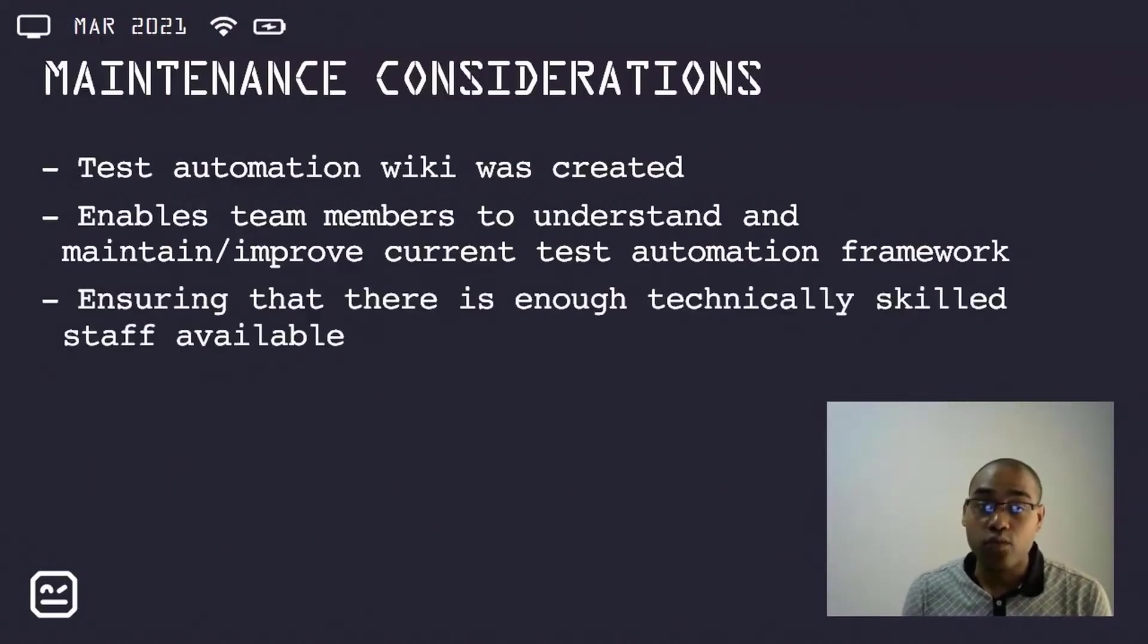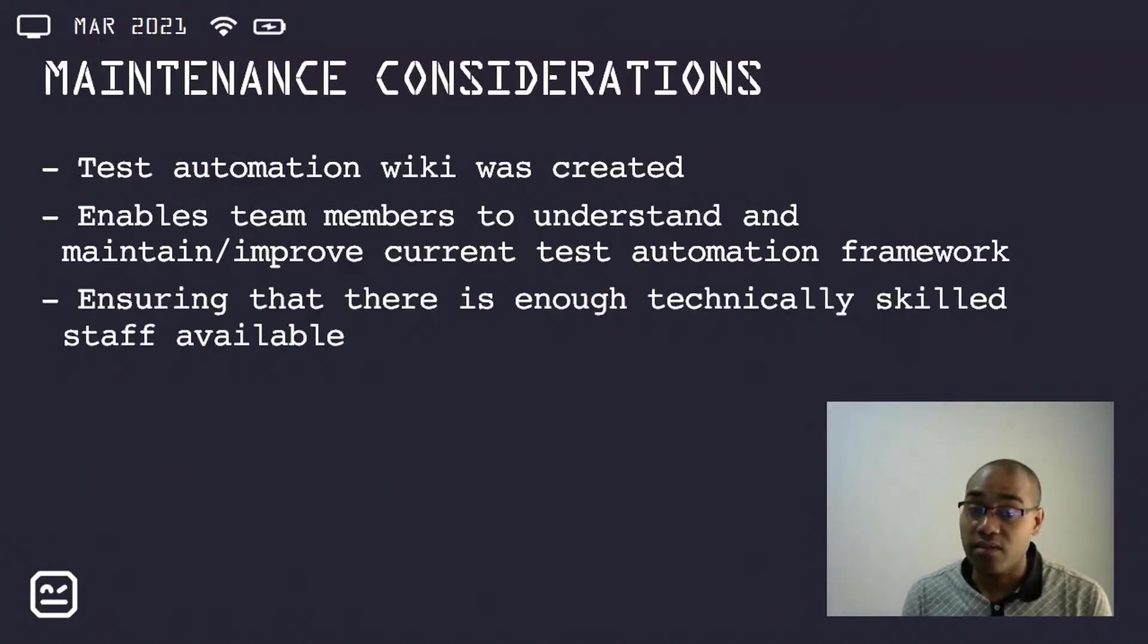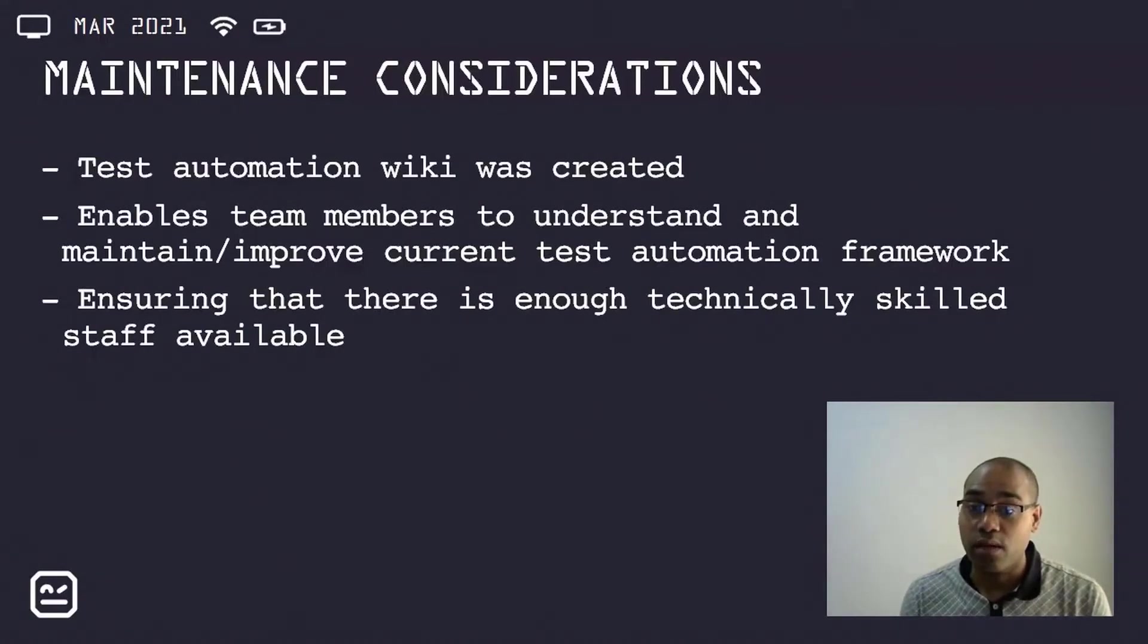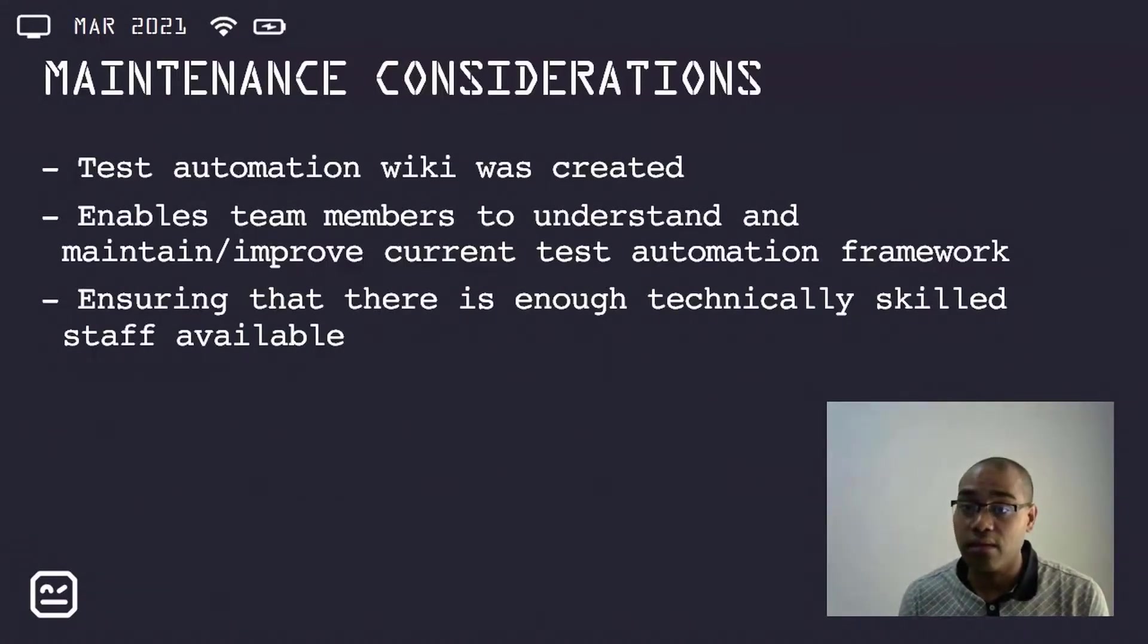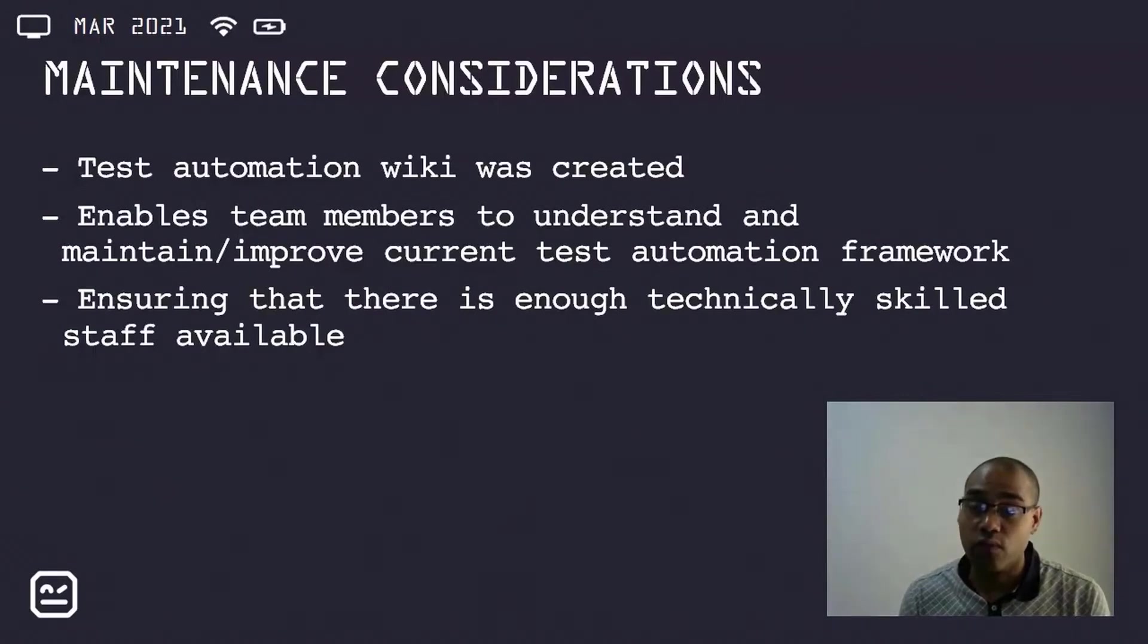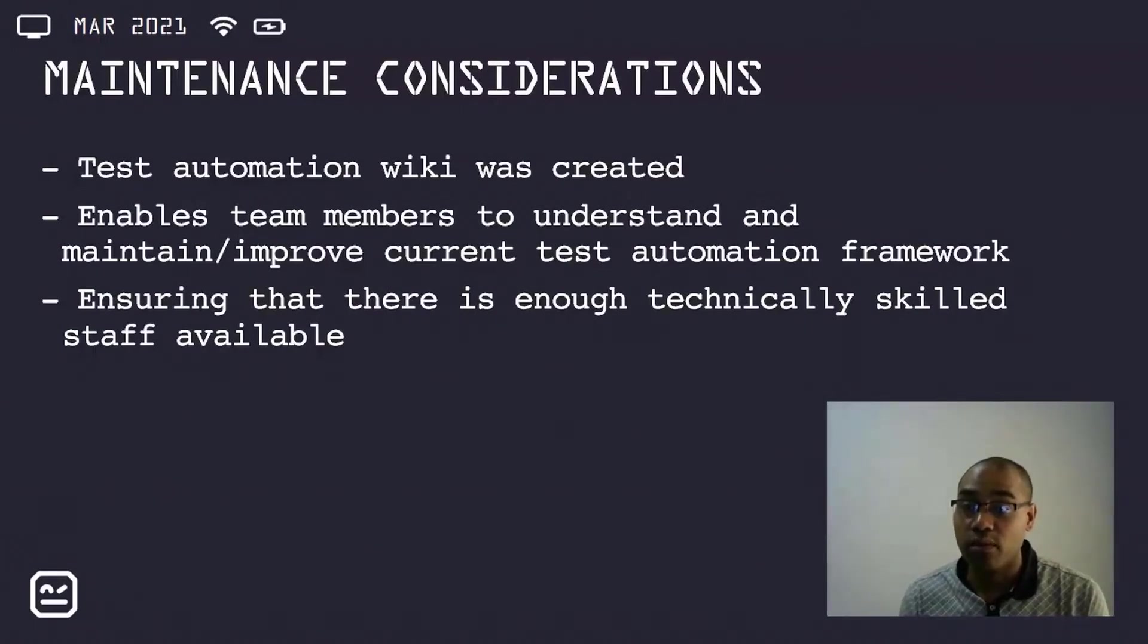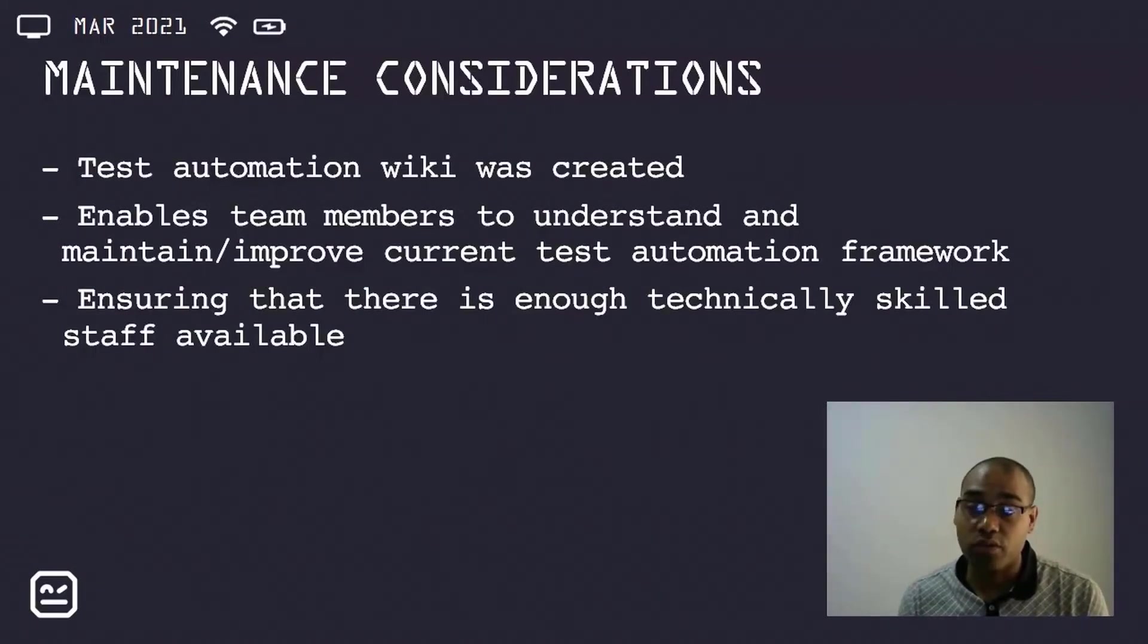It is also important to ensure that there is enough technically skilled staff available. There's a different skill set needed. So either technical staff or manual testers need to be trained up so that they're competent with the technical aspects of test automation.